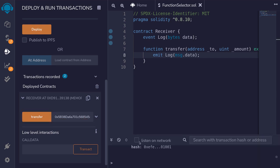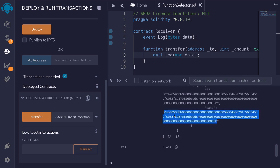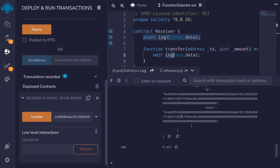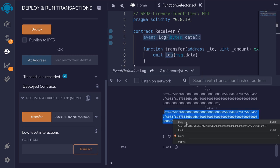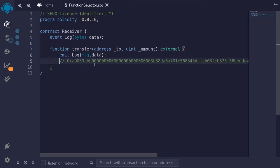Open the transaction log, scroll down, and you can see here that this is the event that was emitted — the Log event. And message.data is this long string over here. I'll copy this and paste it here. For the rest of the video, I'm going to explain how this data encodes the function to call and the parameters to pass to the function.